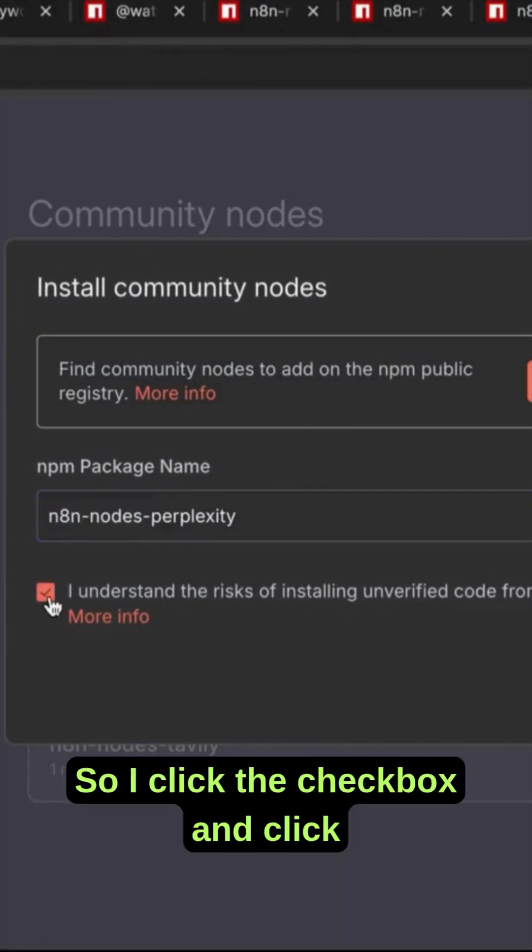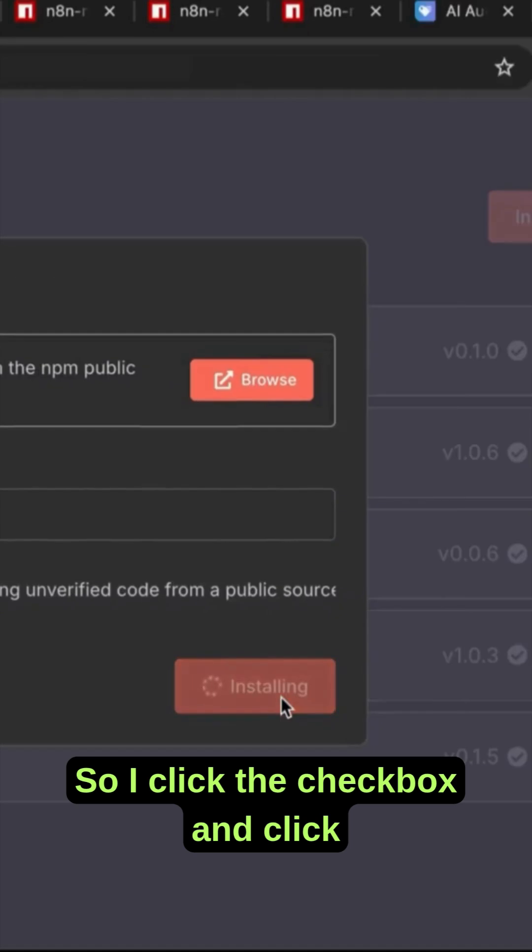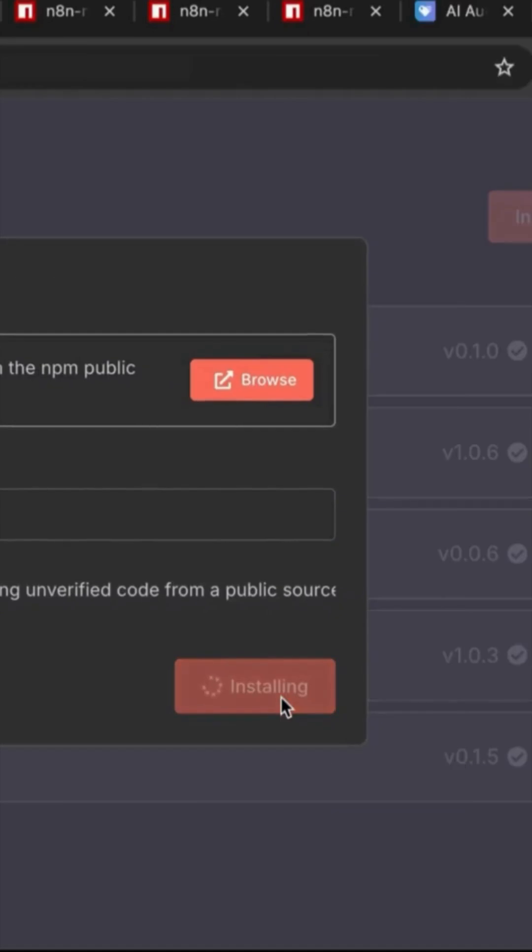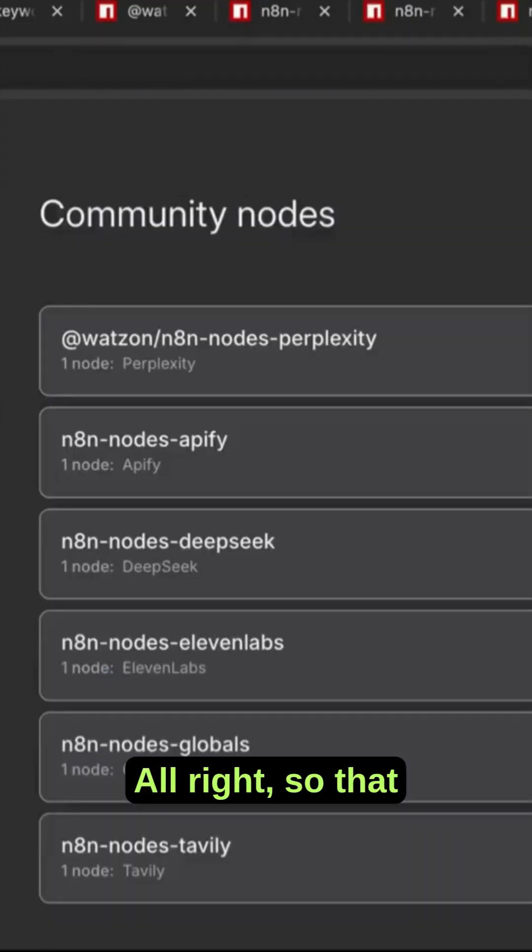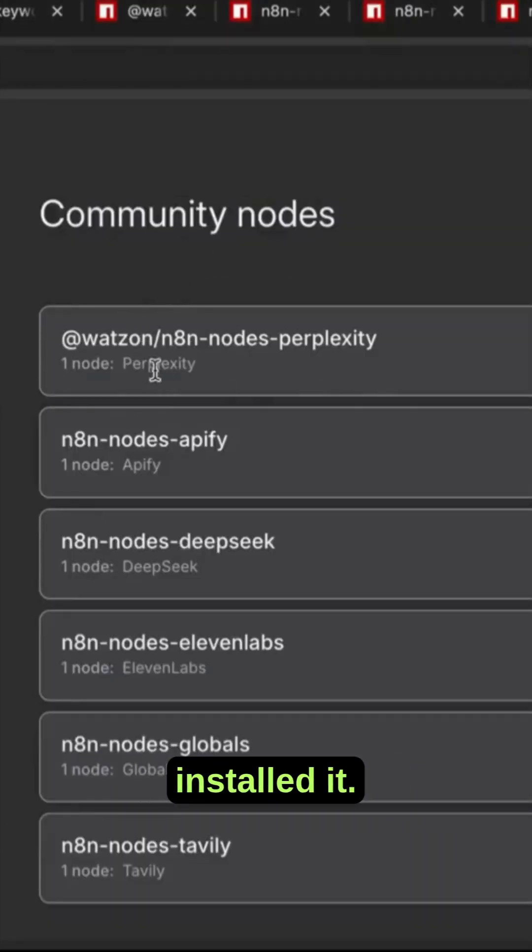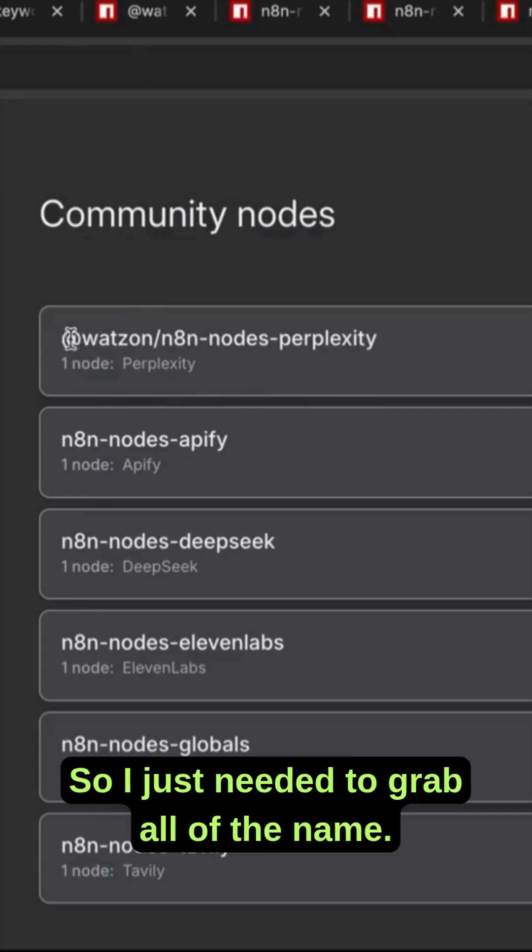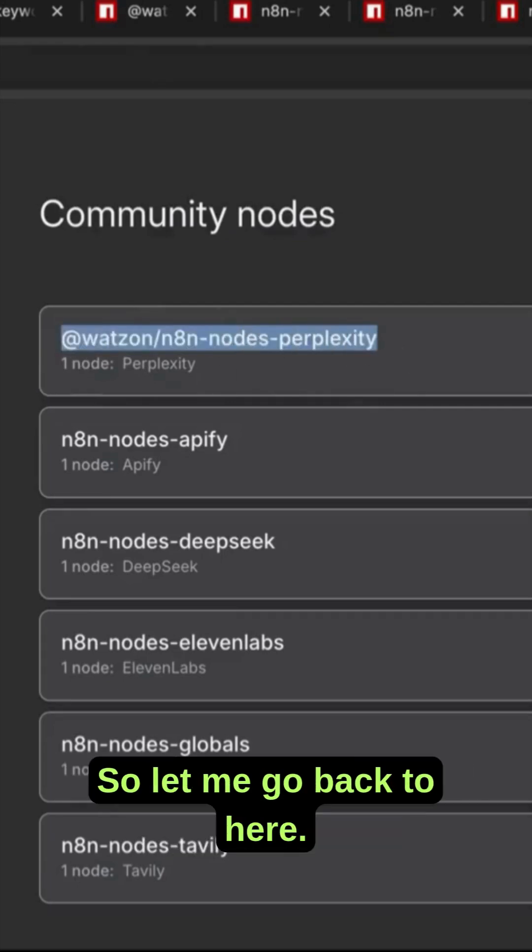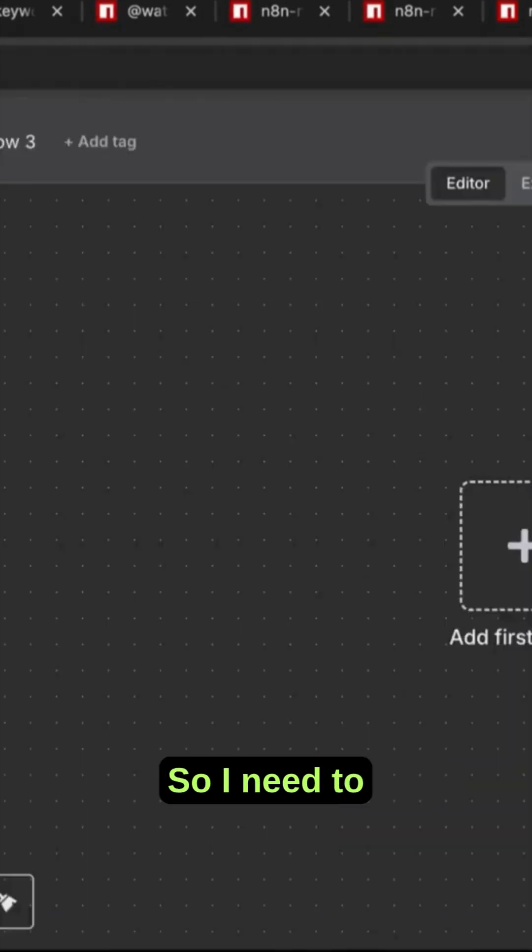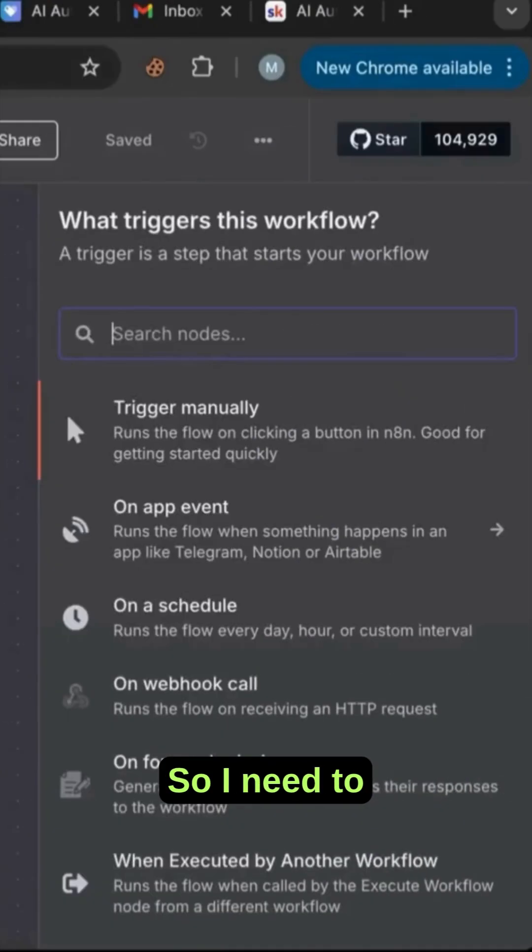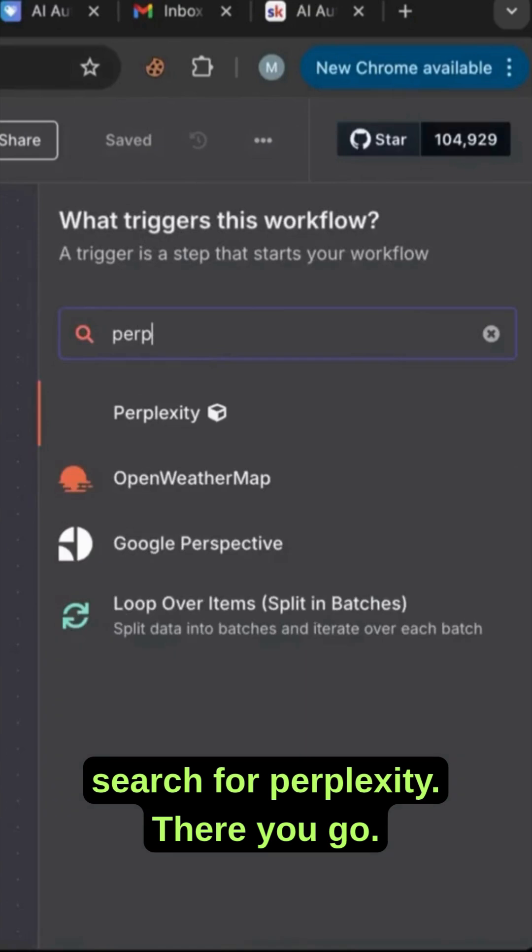I click the checkbox and click install. Alright, so that installed it. So I just needed to grab all of the name, so let me go back to here. So I need to search for Perplexity.